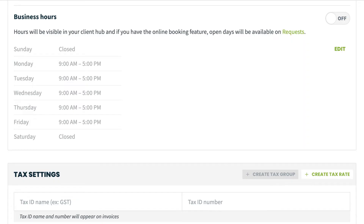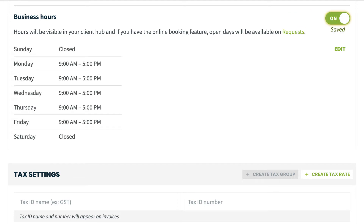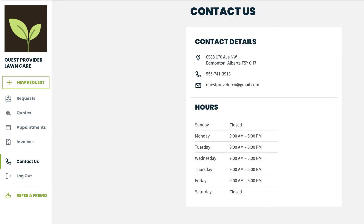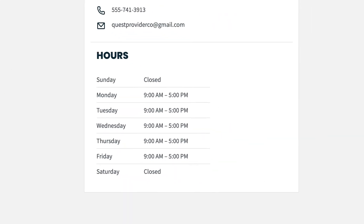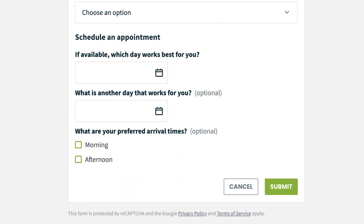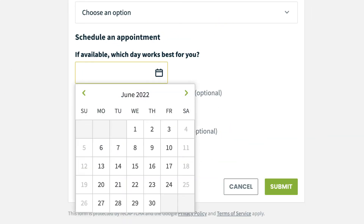Now that your business hours have been entered, slide the toggle in the top right of the business hours section to on. Now your business hours are available in the Contact Us section of ClientHub and in your online booking form.